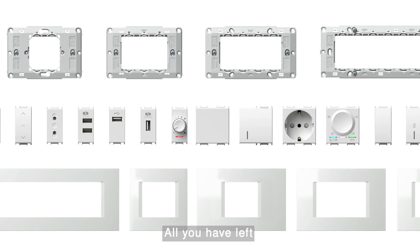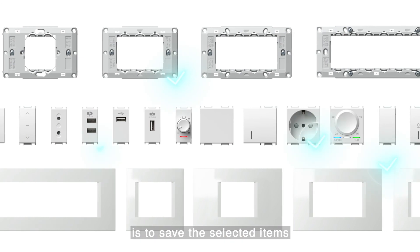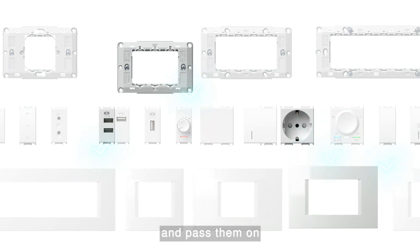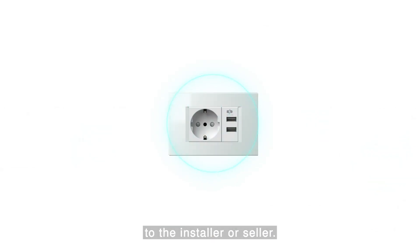All you have left is to save the selected items and pass them on to the installer or seller.